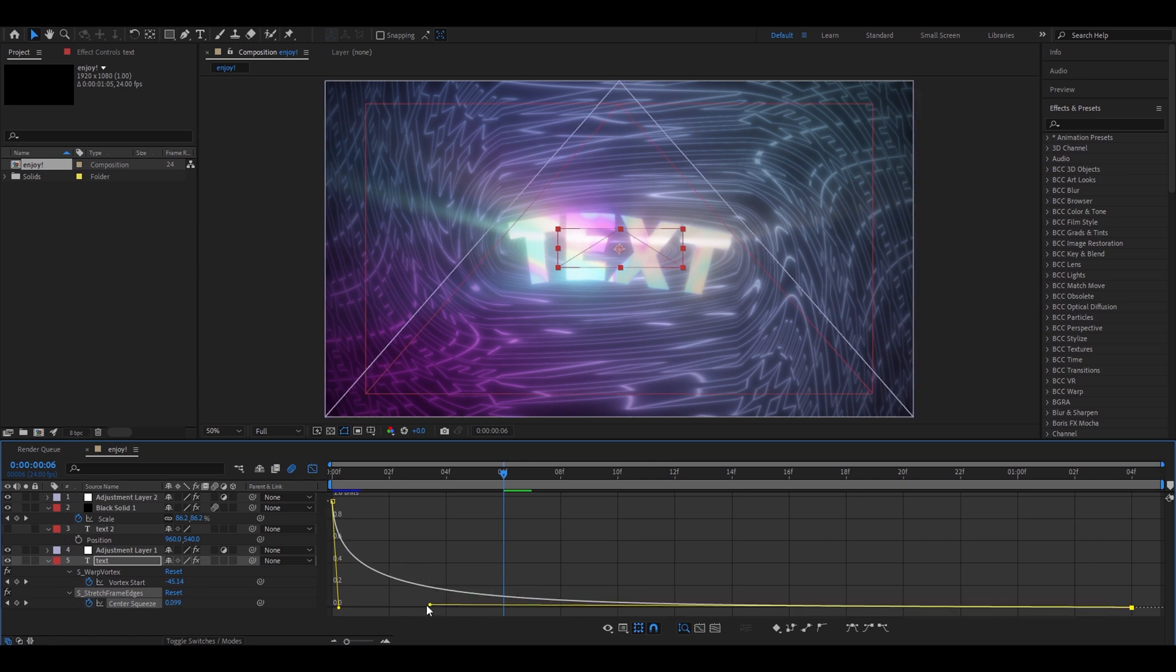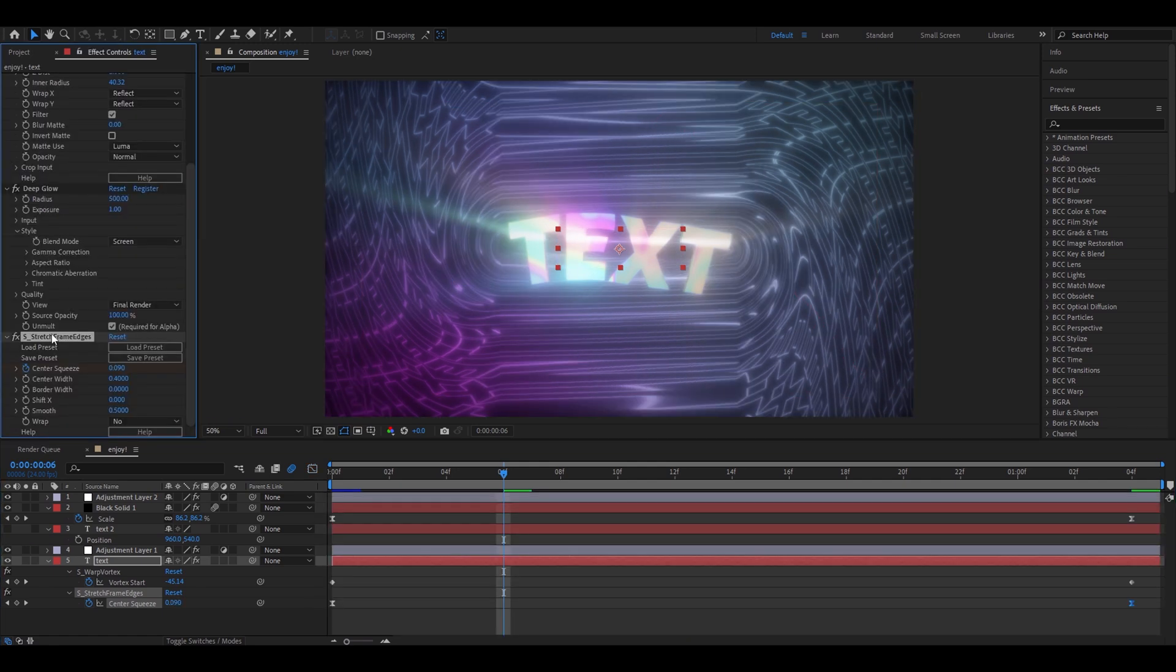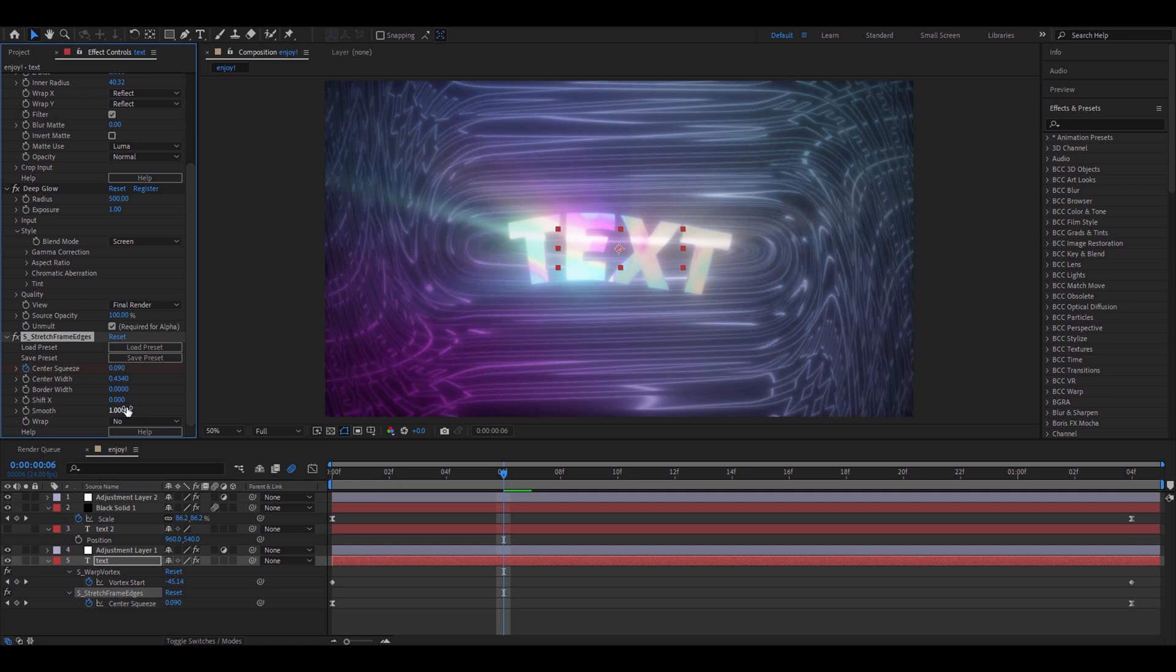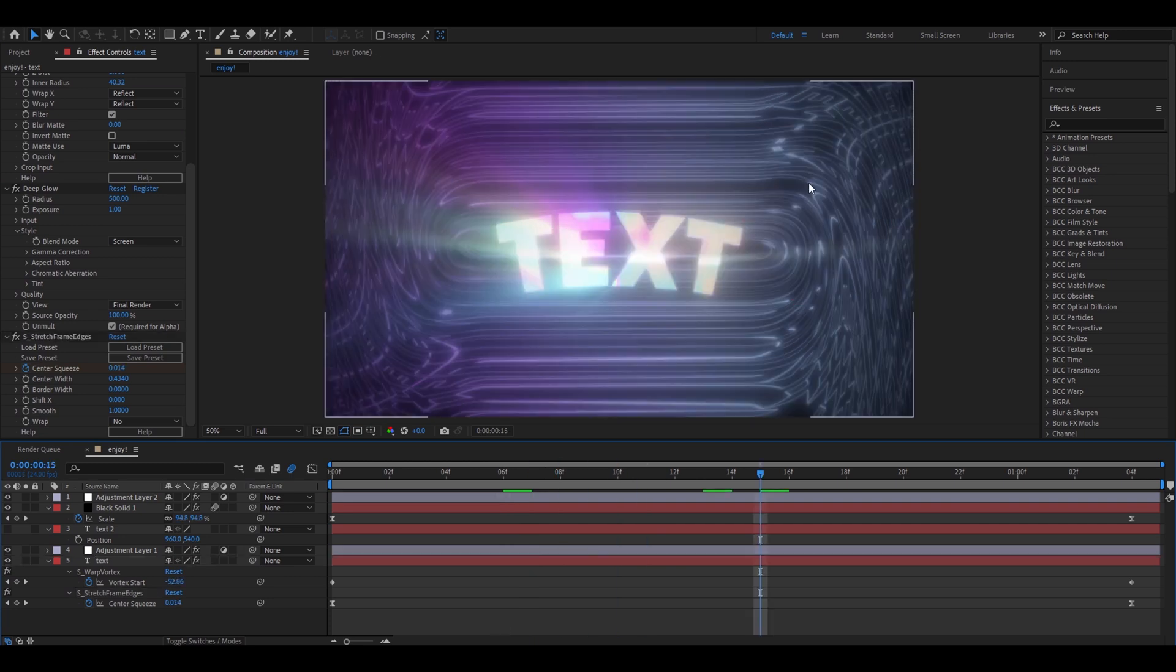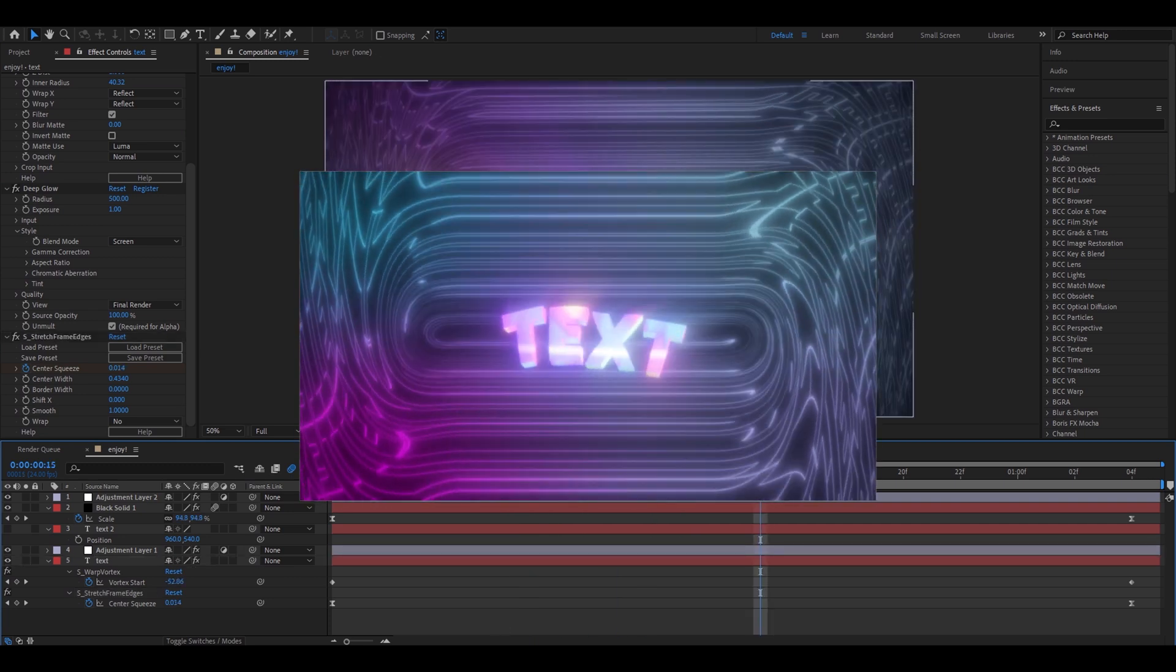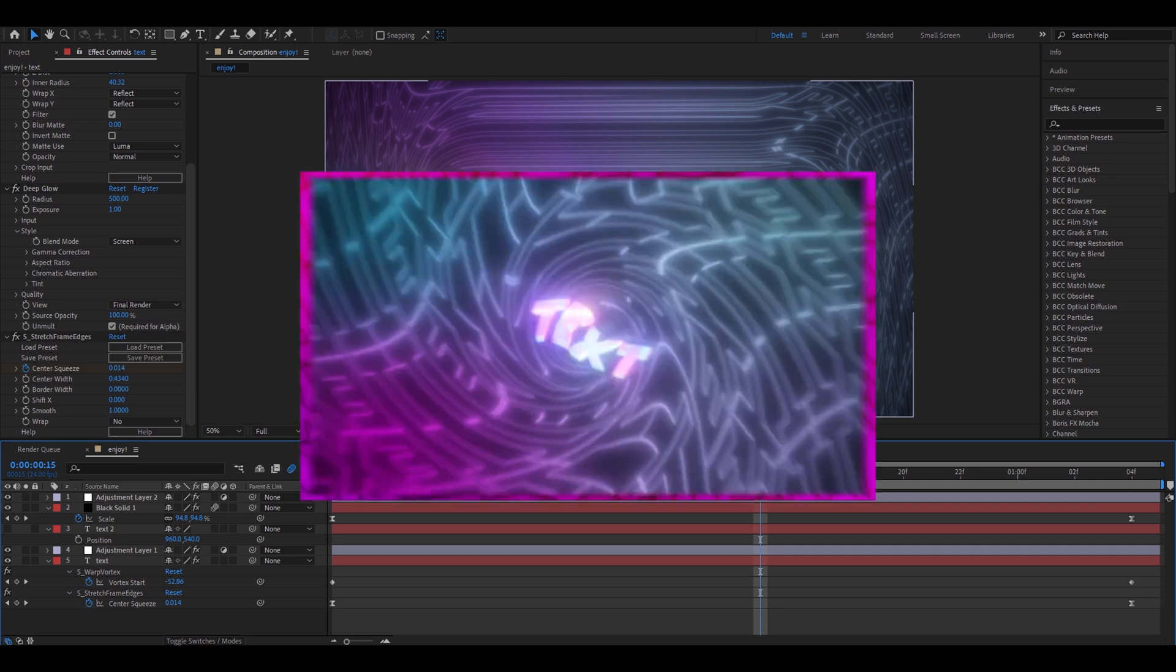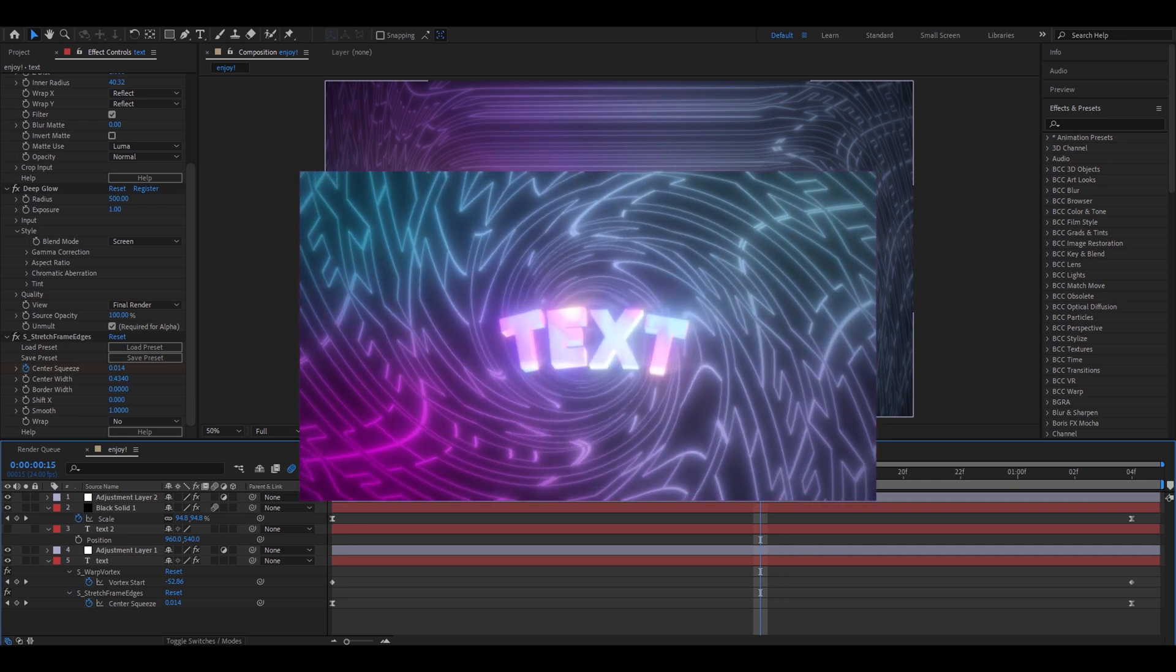Go back here. Go to stretch frame edges. Make centered width to 0.434. And make smoothness to 1. And that is the stretch version. You can use whichever version you prefer. I personally like the stretch one more. But I think Revy prefers the original one more.